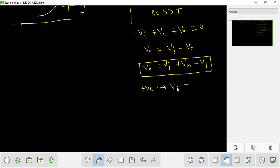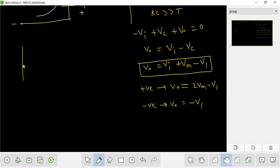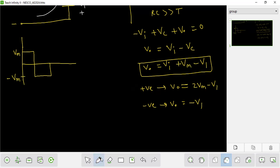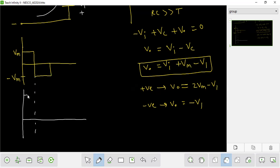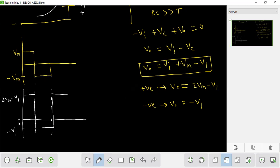In the positive cycle, Vo equals Vi minus Vm. In the negative cycle, Vo equals negative Vi minus Vm. This is the output of Vm minus Vm, which is the output of Vi minus Vm.